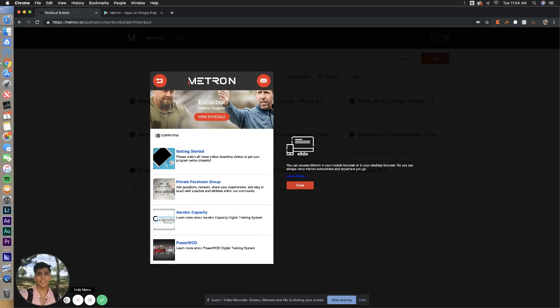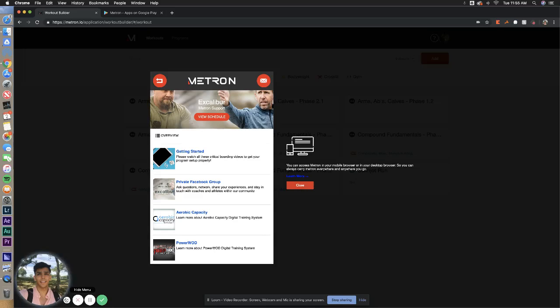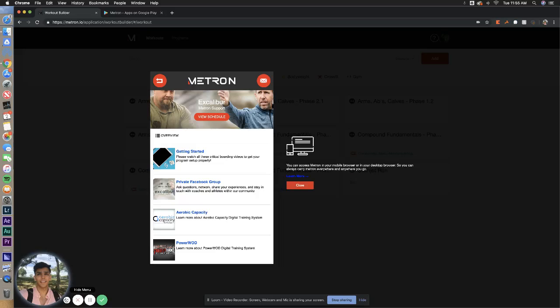And then it will take you pretty much to this same screen right here. Now, how do we baseline test? Baseline testing is very, very important to get this personalization that you need. It's basically the same as getting trained by these coaches in person.